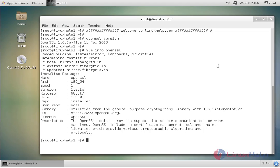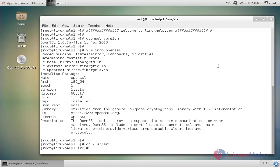Next, to download the latest version of OpenSSL, we first need to change the directory. The command is: cd /usr/src. Now enter to change. Then the command to download the latest version of OpenSSL is: wget, followed by the download path. Now enter to download.